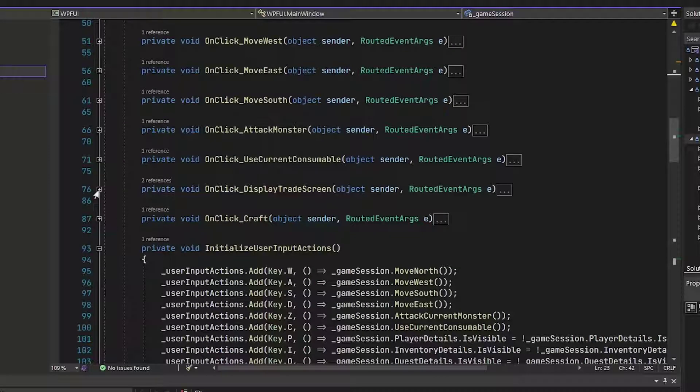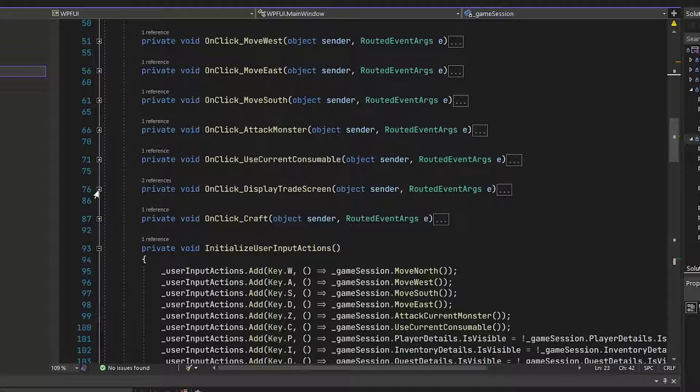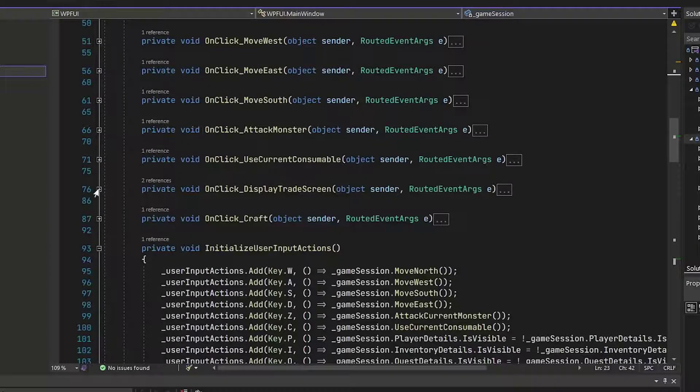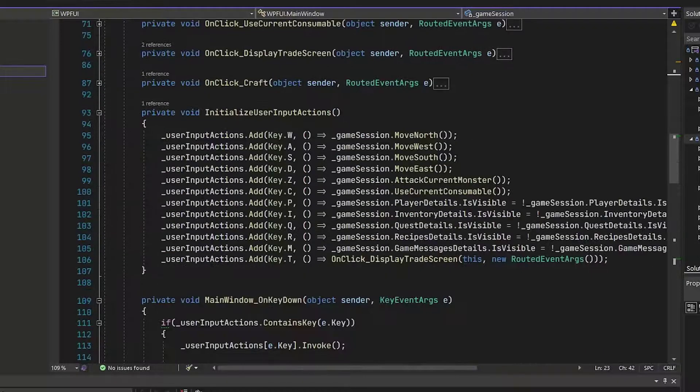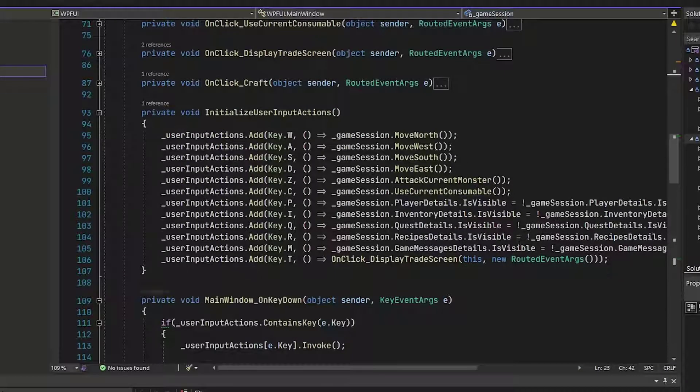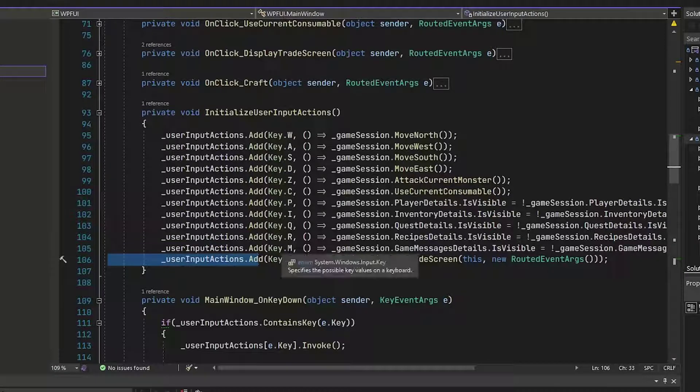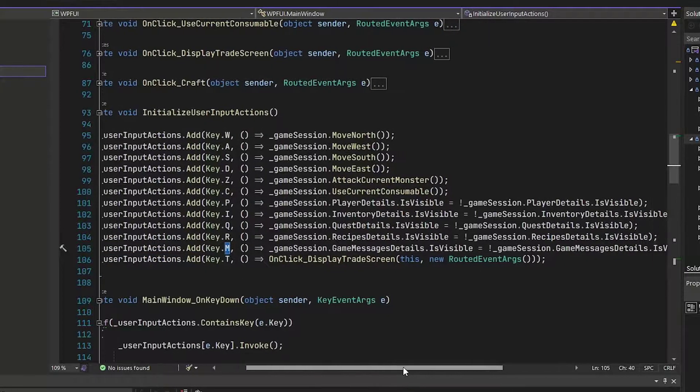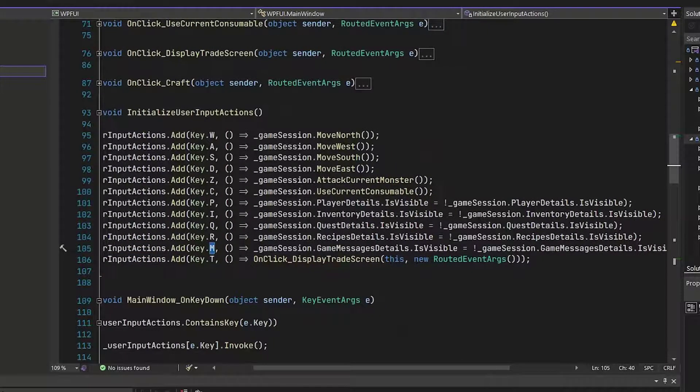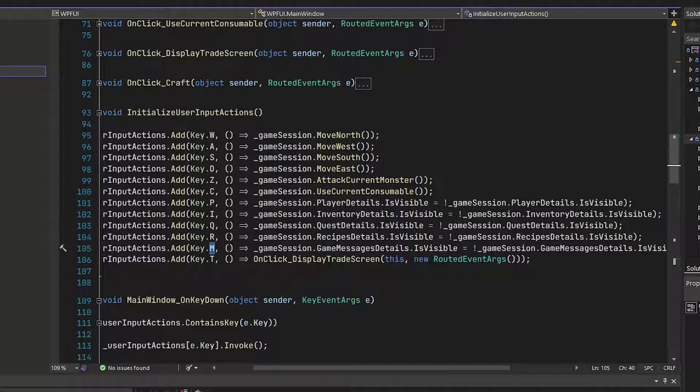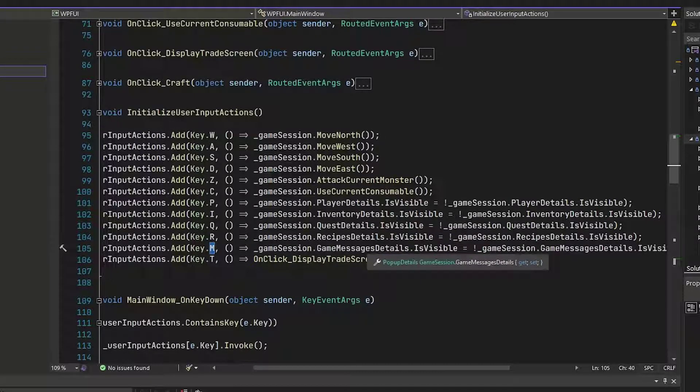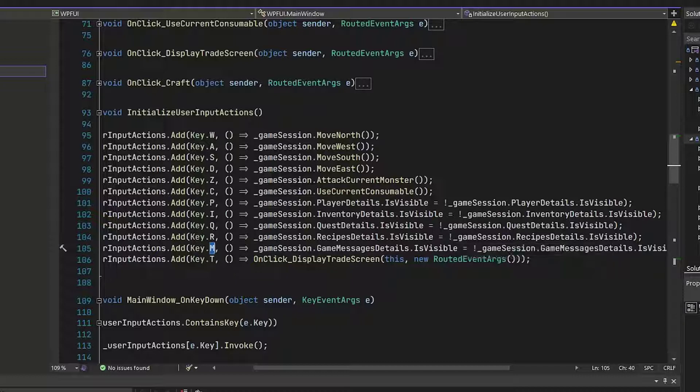On line 78 to 82, you can delete the on message raised function. That used to scroll to the end of the rich text box when we added a message. And we're going to handle that differently now. And then on line 105, we need to add the user input actions. We're going to have the key M, which is going to set the game session game message details. M for messages. That will set that visible or invisible.